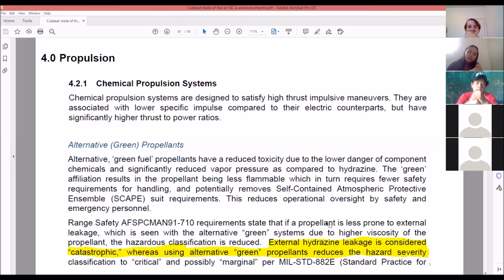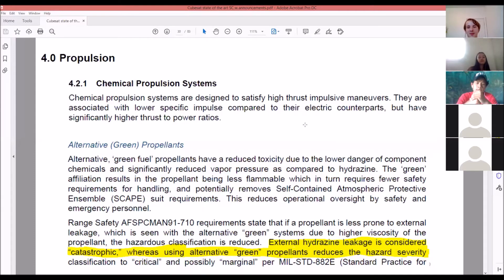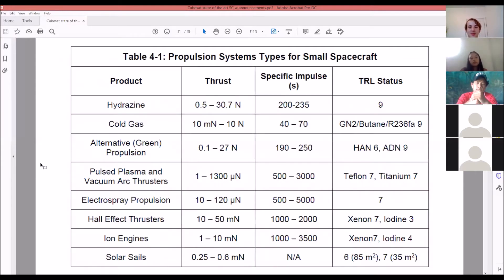Green propellants are less flammable, which requires fewer safety requirements. The propellant is less prone to external leakage, making it less hazardous. External hydrogen leakage is considered catastrophic, whereas alternative green propellant leakage is considered less severe. So if we were to use any propellants, we'd have to use green propellants — for testing purposes, we can't just use hydrazine.